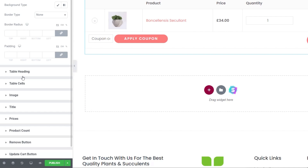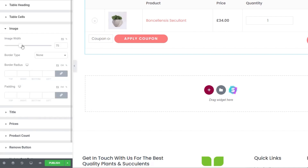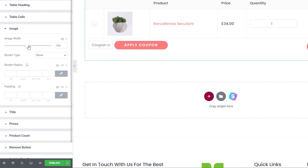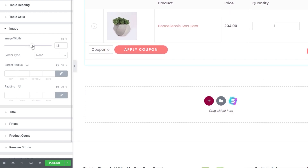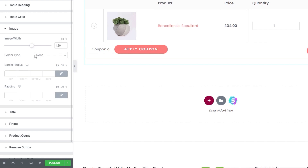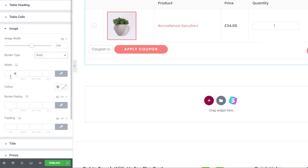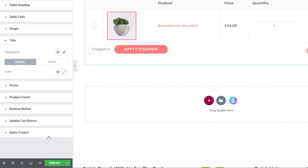Anything inside is fully customizable. Looking down the left-hand side, we can control the styling on pretty much everything: table headings, cells, images, all those kinds of things. Coming to the image, for example, we can adjust the size — let's say 120 pixels. We can drop a border on if we want, say a solid border. We can do all those kinds of things. Titles work exactly the same, so we can control the look and style throughout.